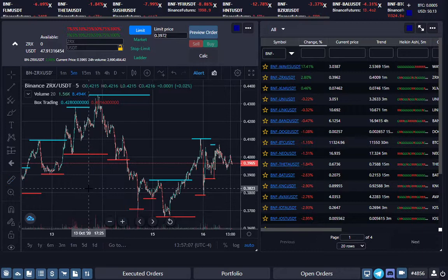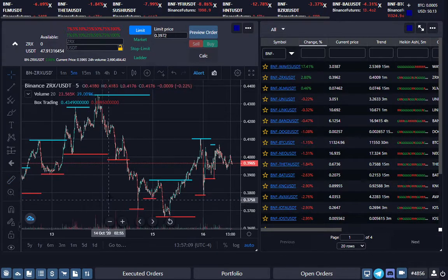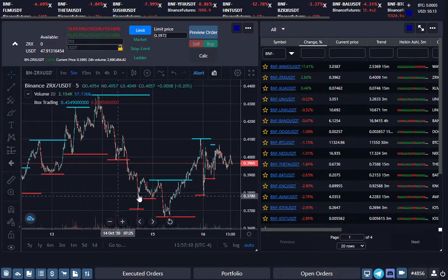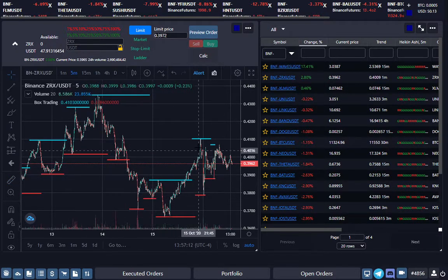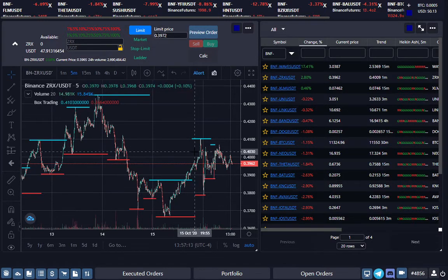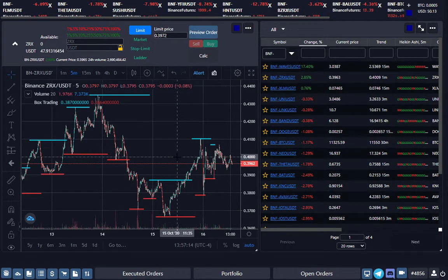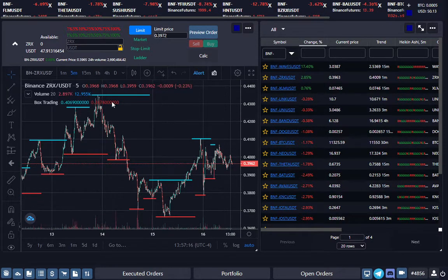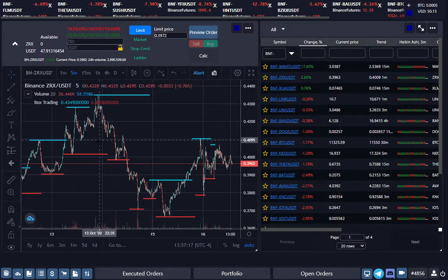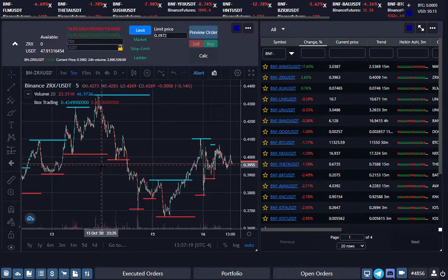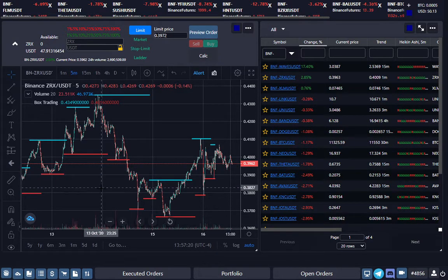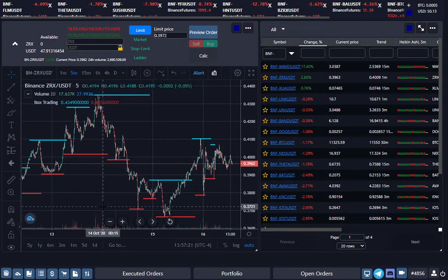But if you look over here there was a considerable big drop here, so the dynamic grid would have bought some levels over here and you could have taken your profits up there. If you look at this chart itself you can see a big drop from 43 to 40, and then it would have started buying under 40.